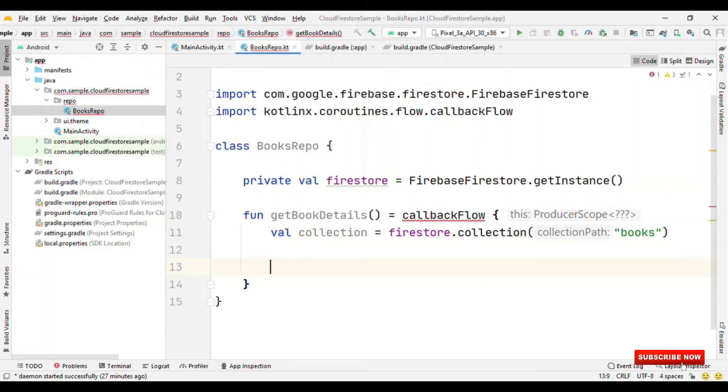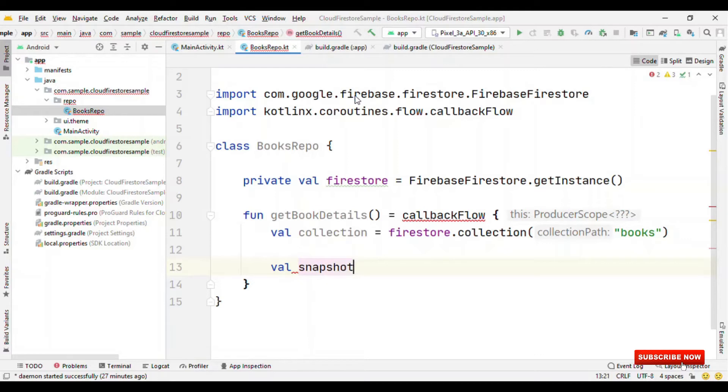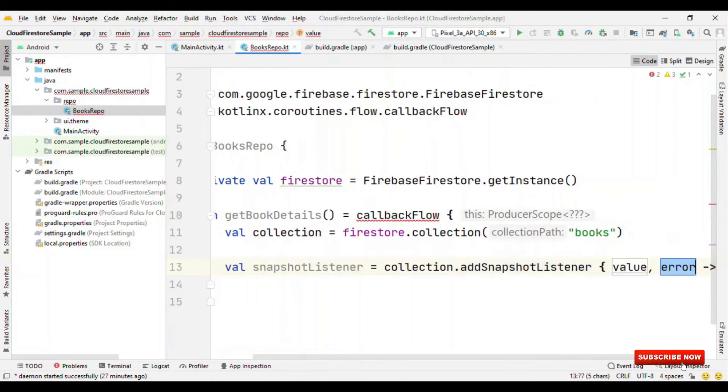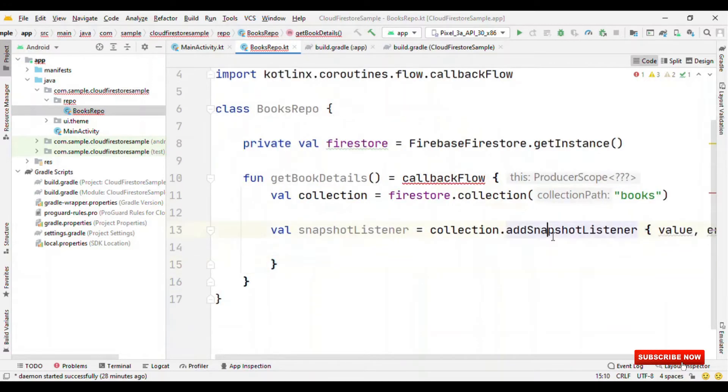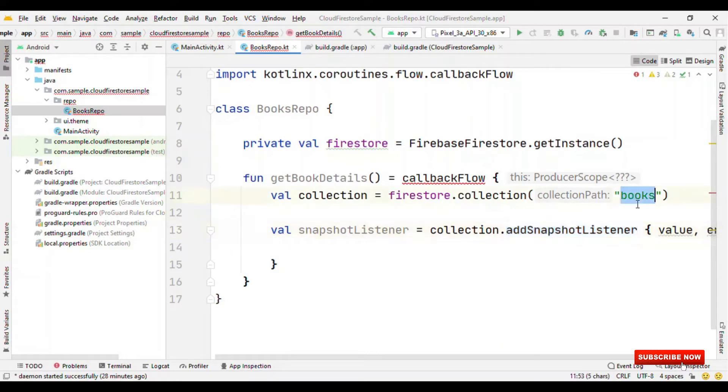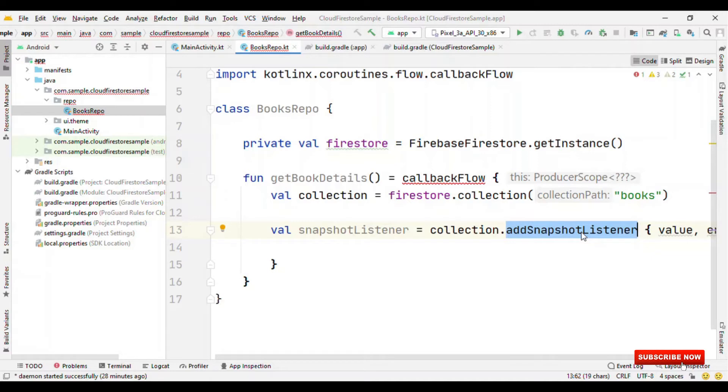Now, I'm going to add a snapshot listener. So, let's create an object of snapshot listener. Collection dot add snapshot listener, which is going to return value and error. Using this, we attach the real-time listener, which means that if any record inside this books collection changes, this will get triggered, so that we could update the content on the UI. So, by this way, we get the real-time changes.